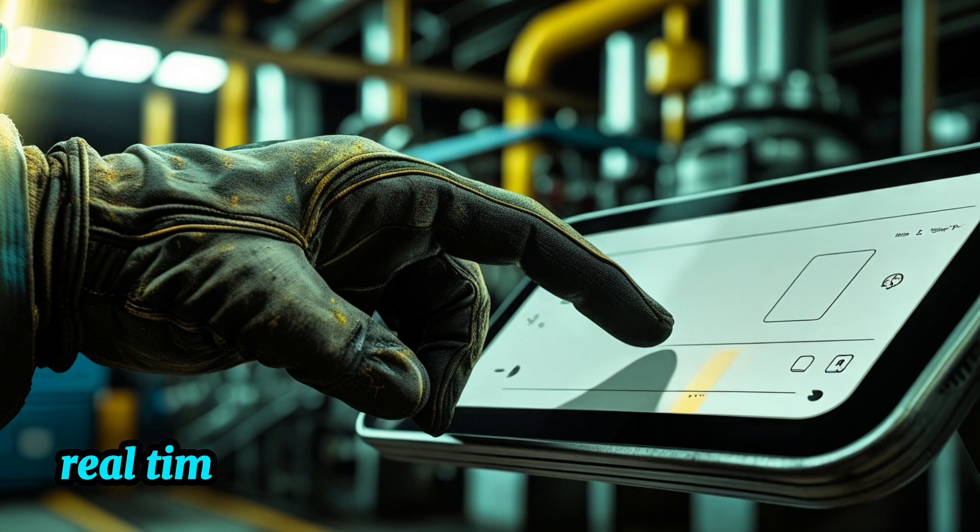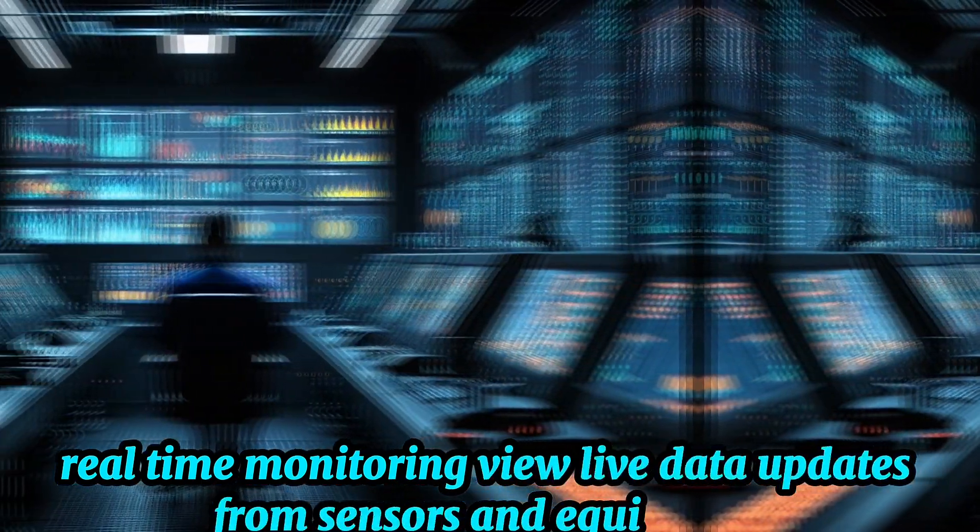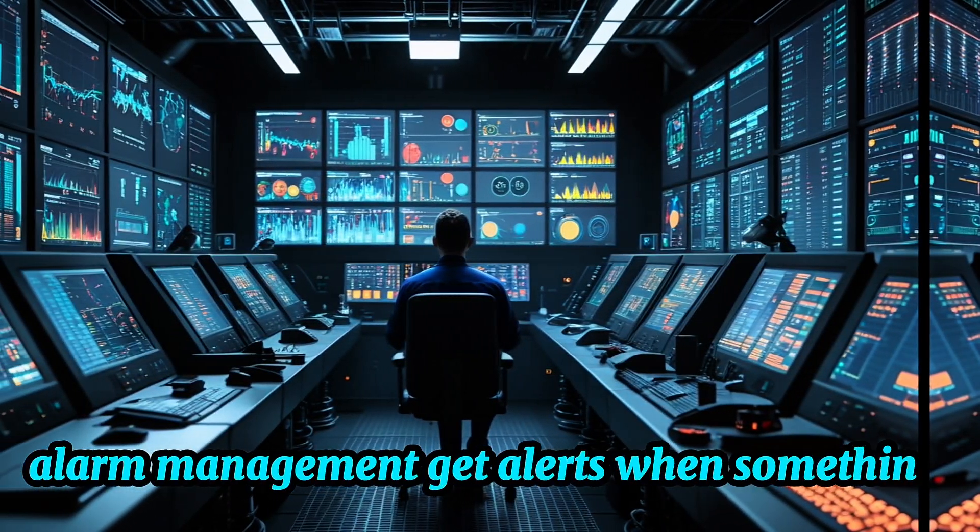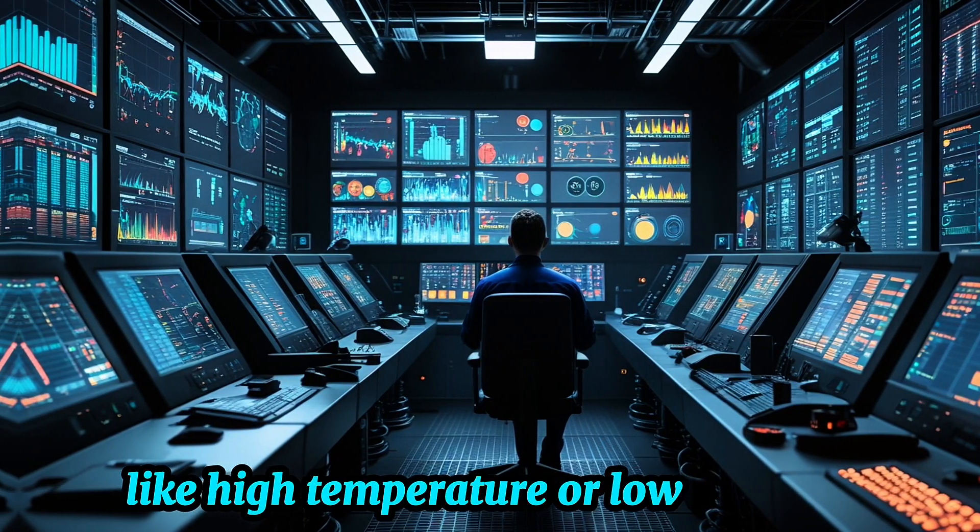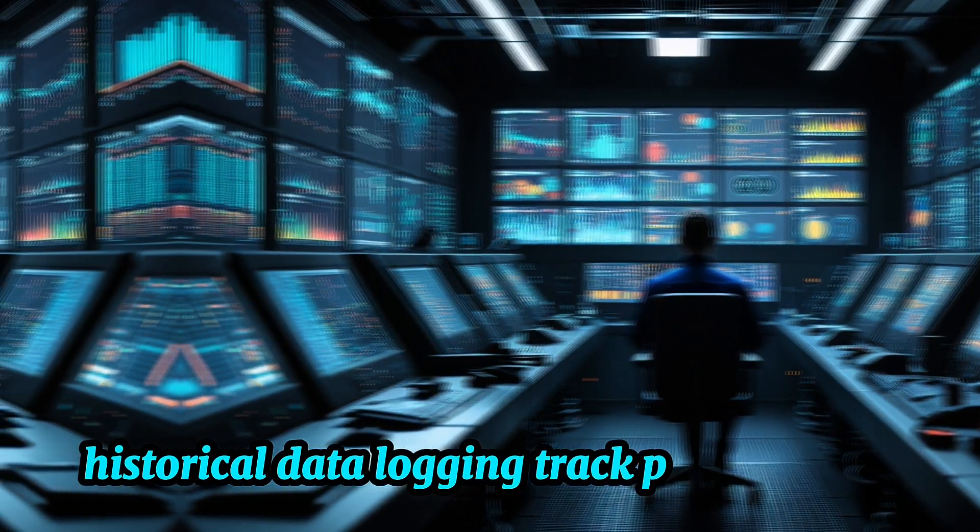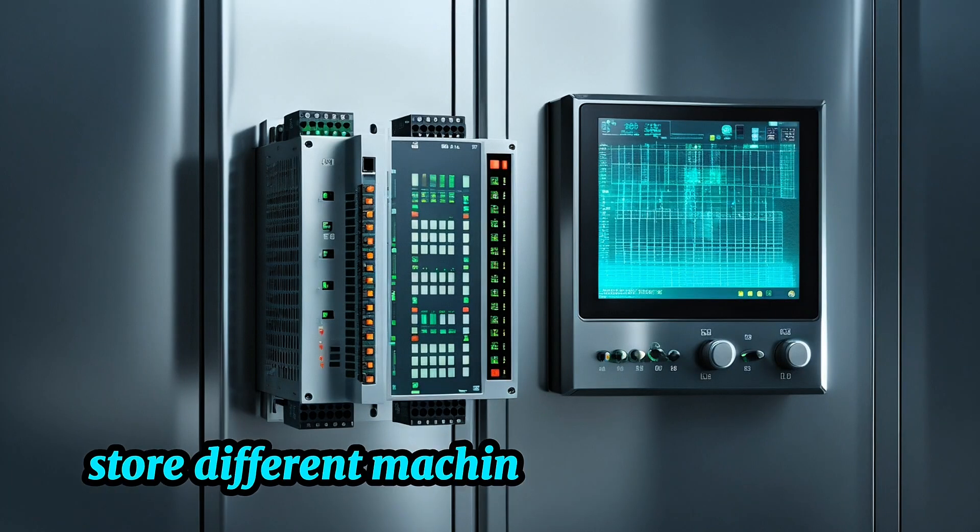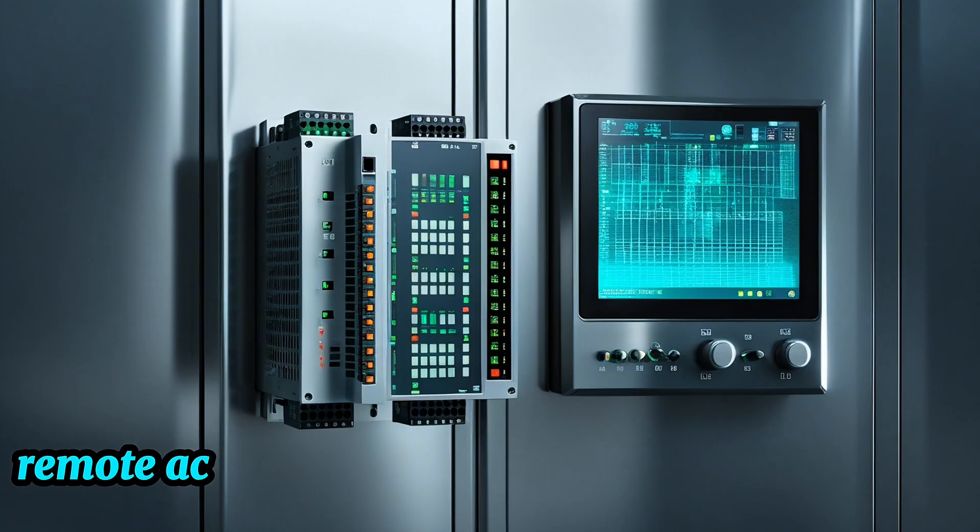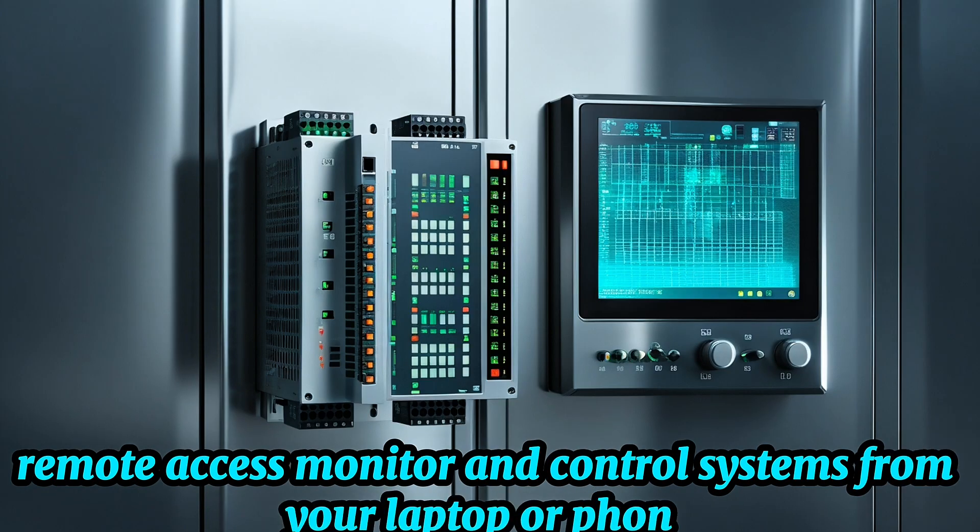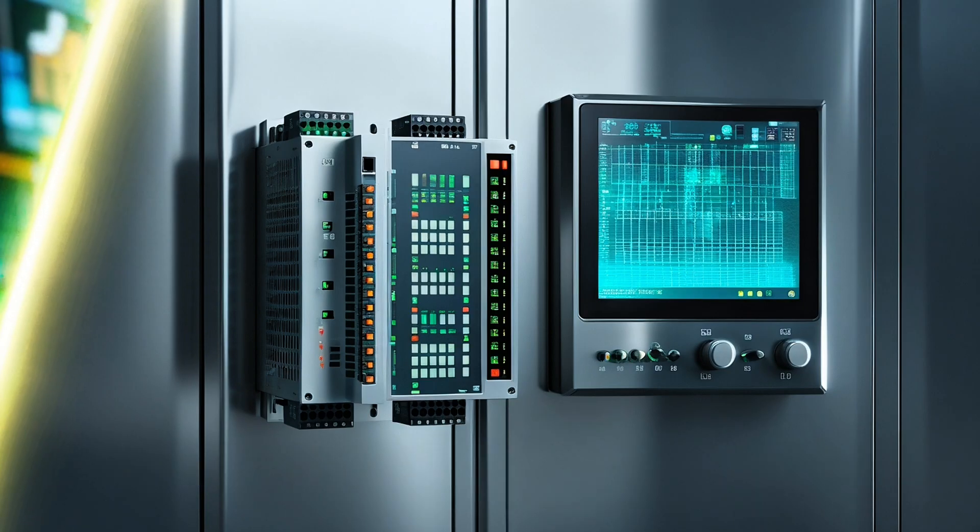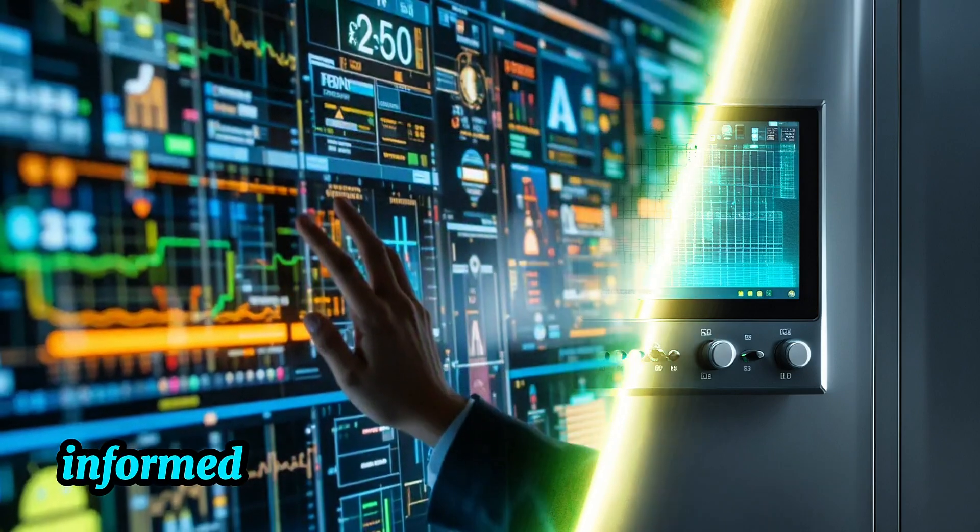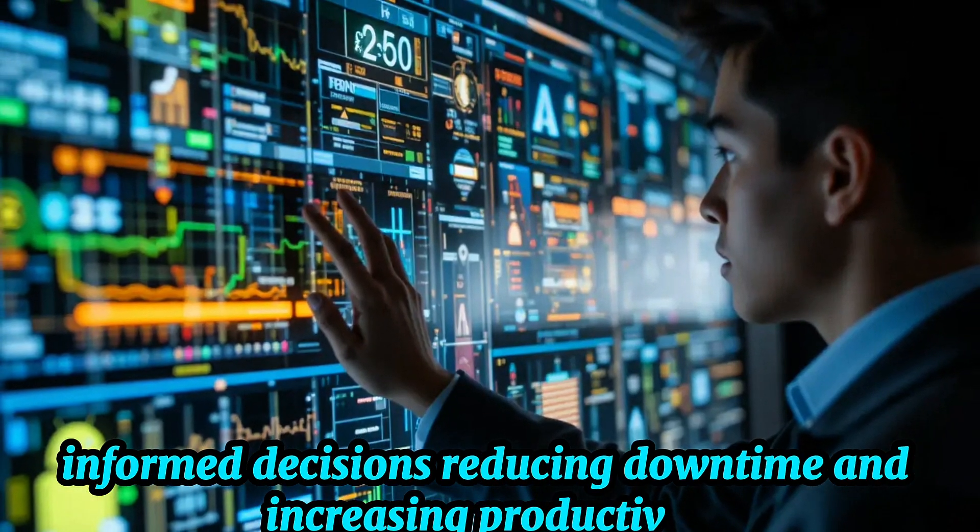Real-time monitoring, view live data updates from sensors and equipment. Alarm management, get alerts when something goes wrong, like high temperature or low pressure. Historical data logging, track past data for diagnostics and reports. Recipe management, store different machine settings for quick changeovers. Remote access, monitor and control systems from your laptop or phone, even from across the world. These features help operators make fast, informed decisions, reducing downtime and increasing productivity.